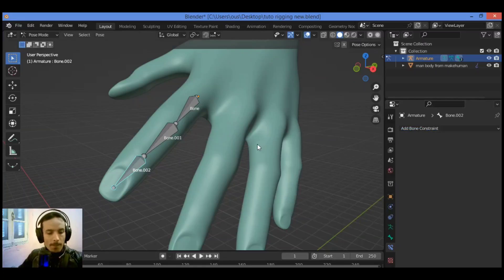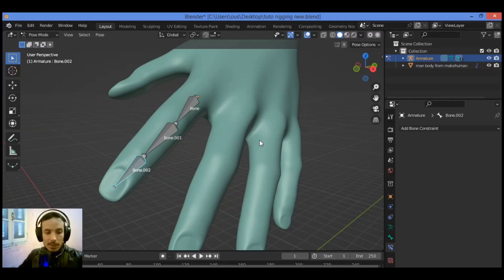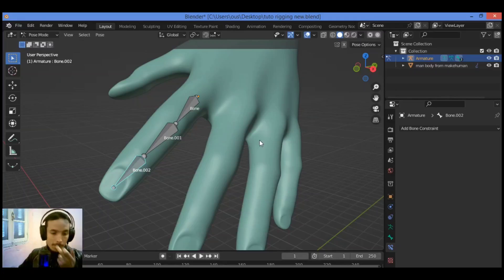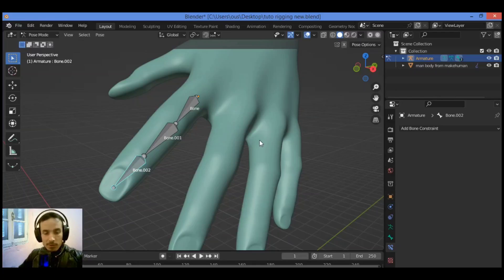With Inverse Kinematics, dragging the end bone of the chain will result in the chain following the selected bone. IK is the opposite of Forward Kinematics — with FK you have to rotate the chain of bones one by one to pose for animation. This is a tedious process but gives you full control. Don't confuse IK with Spline IK.